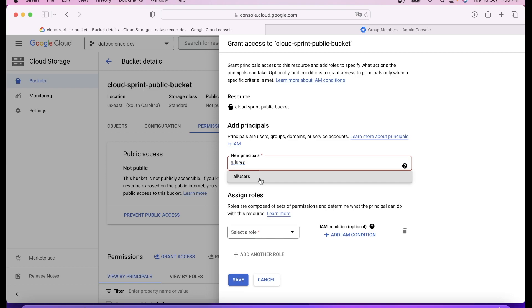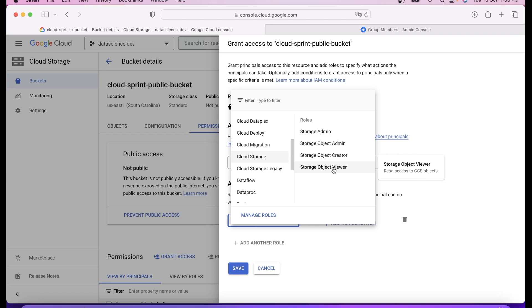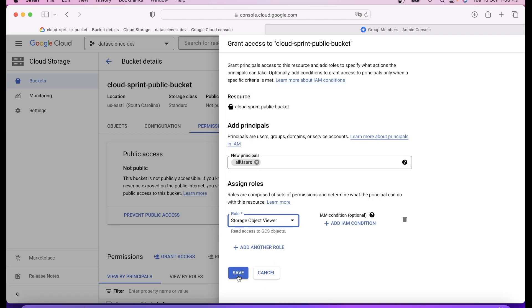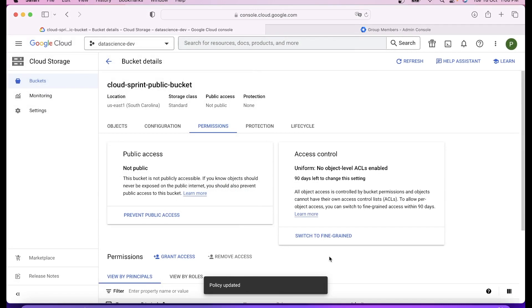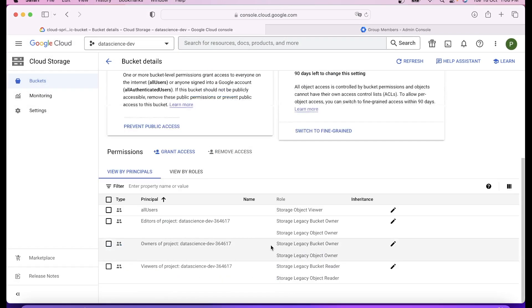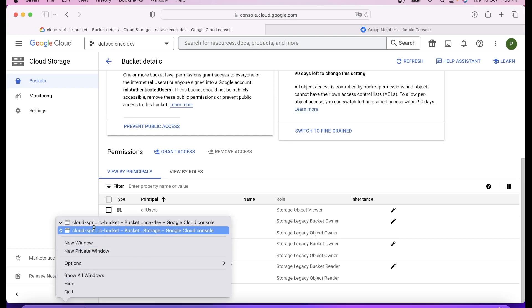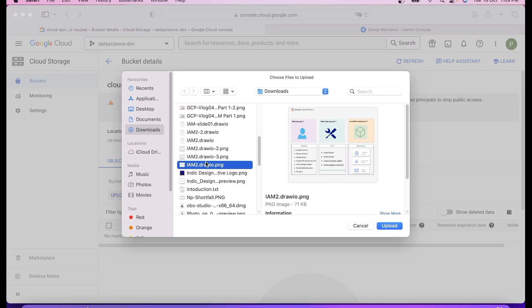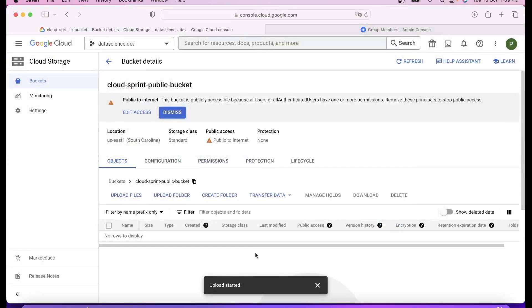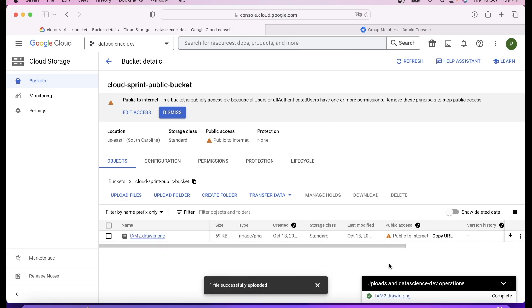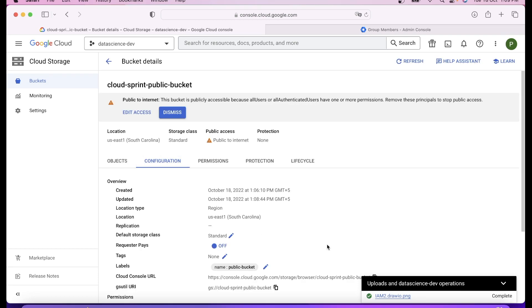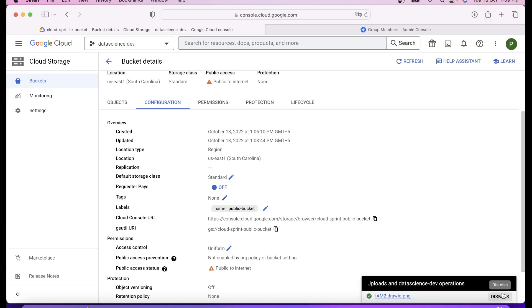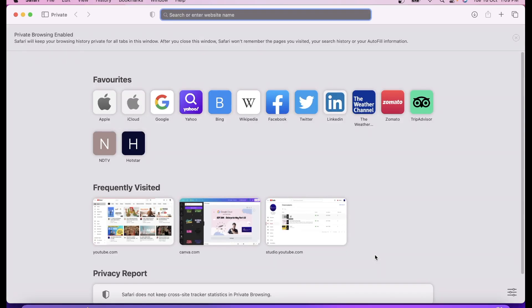Let's go ahead and make it public. For making it public, you can select all users. You can select cloud storage cloud object viewer. Resource is bucket, IAM identity is all users. You can see it is showing a warning that this is public now. You should not make it public. That's the standard warning because if somebody has done it by mistake, Google warns you.